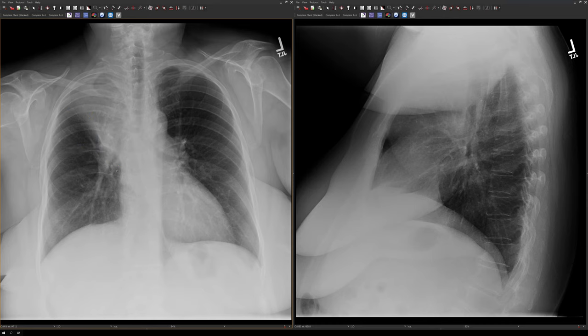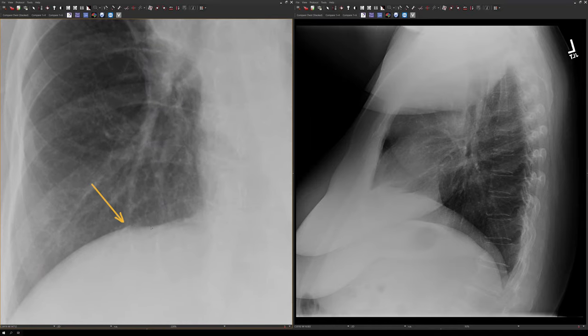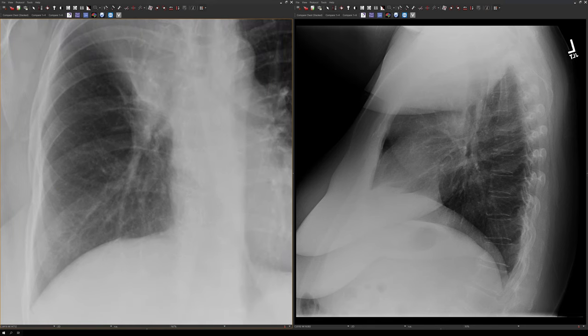There's one more final sign on this chest radiograph: this slight contour irregularity of the diaphragm. This is called the juxtaphrenic peak sign. If you remember from anatomy, the visceral and parietal pleura come together at the hilum. The extension of that pleural junction is the inferior pulmonary ligament, which tethers the hilum down to the diaphragm. When you have volume loss in the upper lobes, the hilum retracts superiorly, causing tenting of the inferior pulmonary ligament and the juxtaphrenic peak.